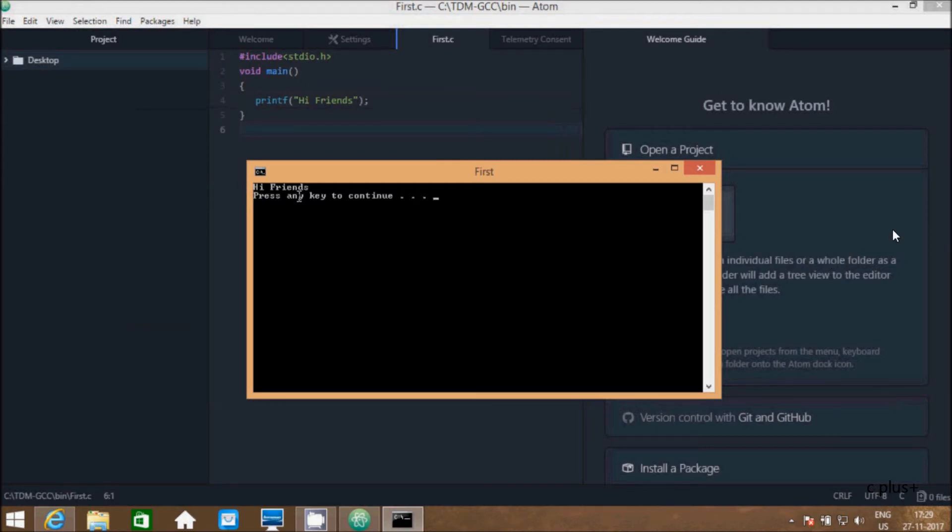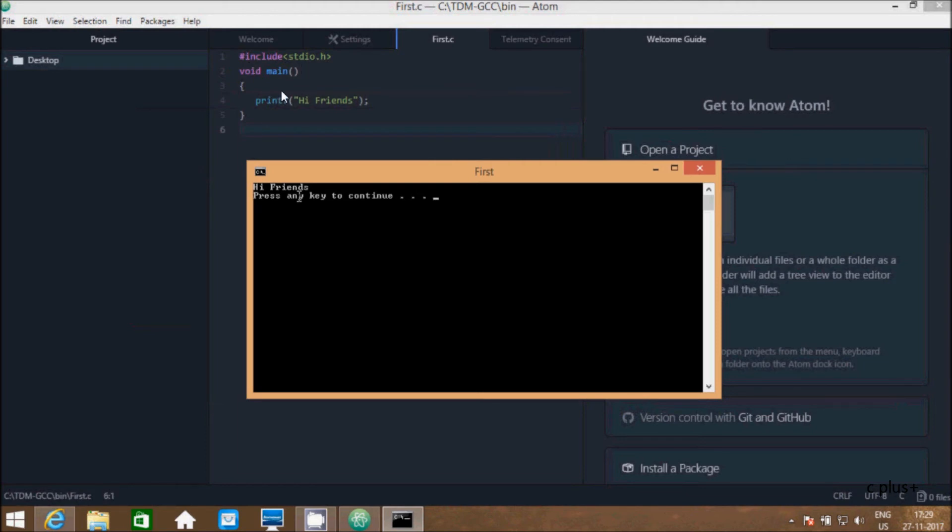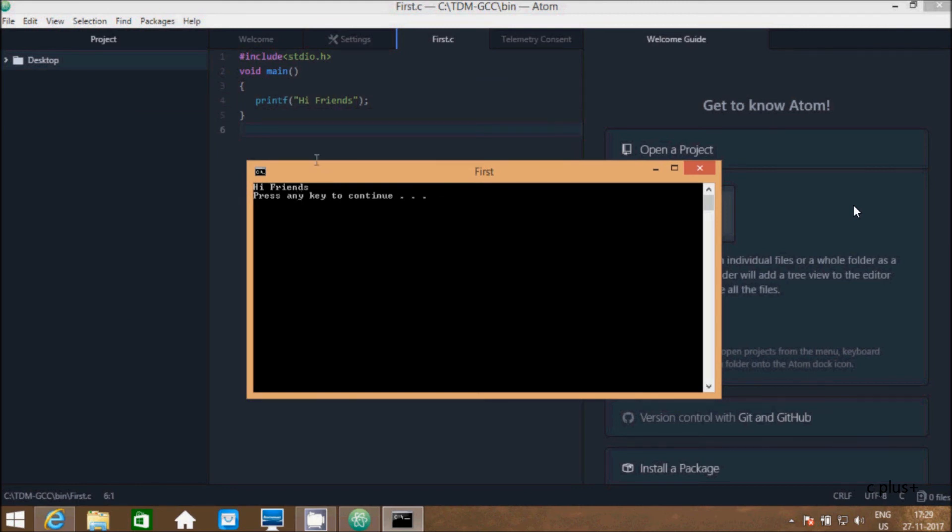This is the way we can write C and C++ programs in Atom editor. For C++, we have to include different header files and we have to write cout function, almost same. Now this video is over. If you have any questions related to this, please give a comment and I will definitely reply. Thanks for watching. See you next video. Thank you.